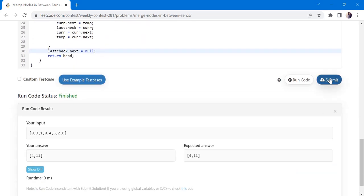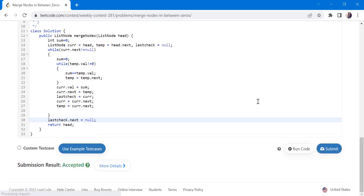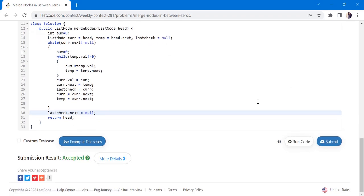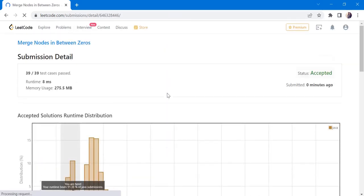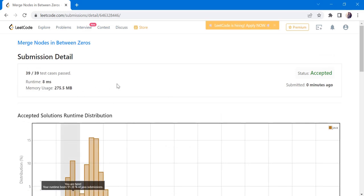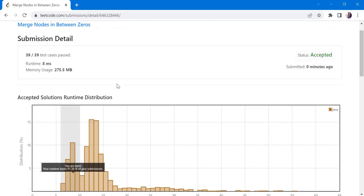Let's submit. Our solution has been accepted and runs in eight milliseconds. Thanks for watching — if you liked this video, hit like, subscribe, and let me know in the comments. Thank you!